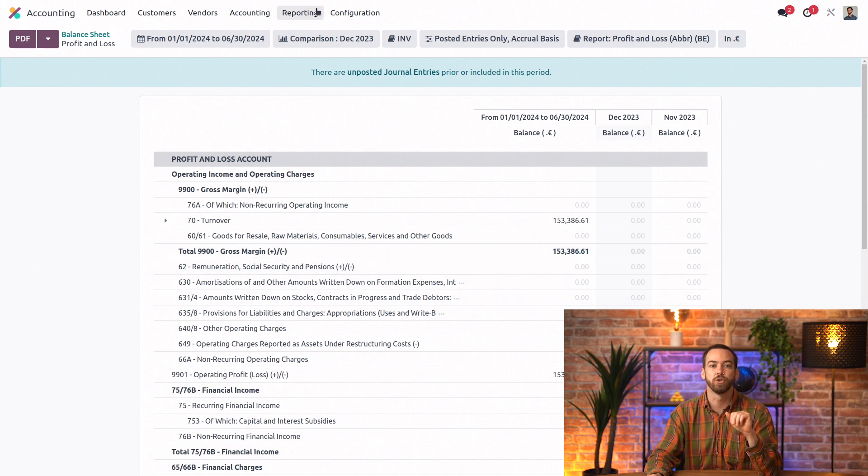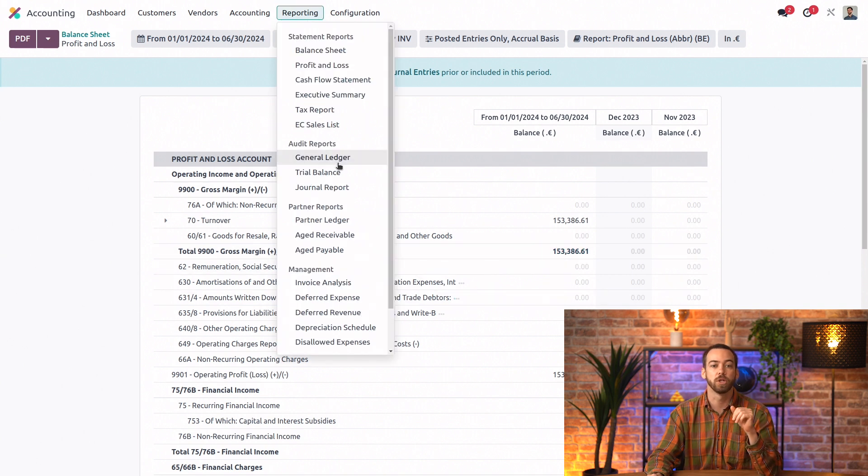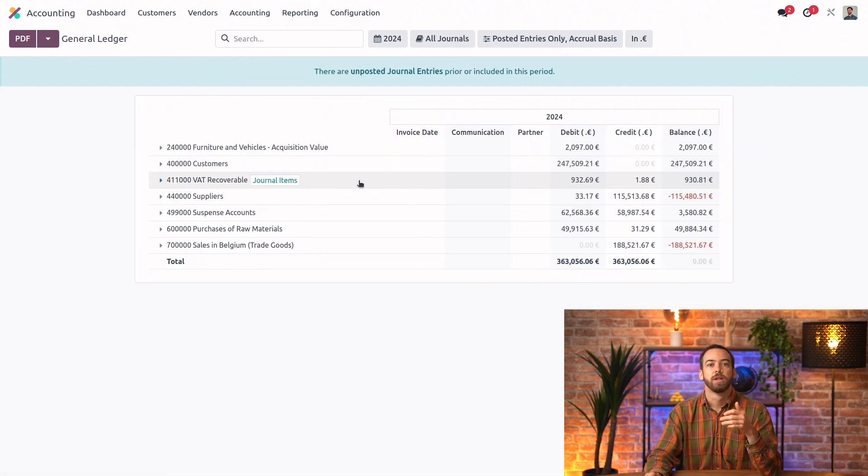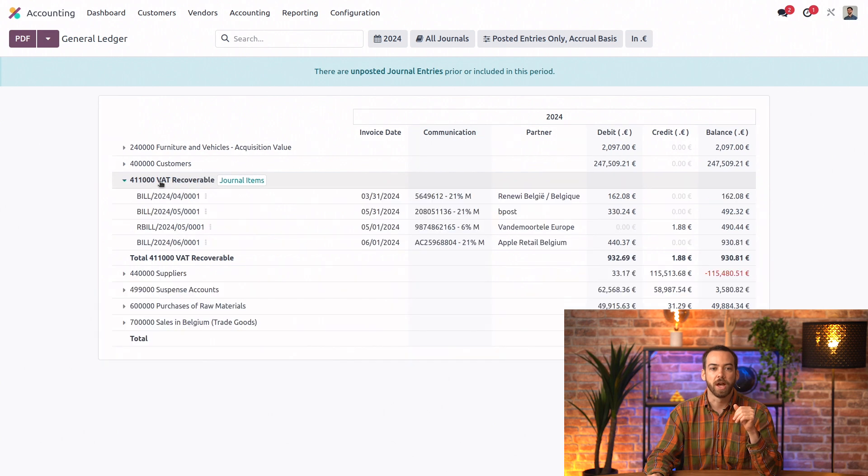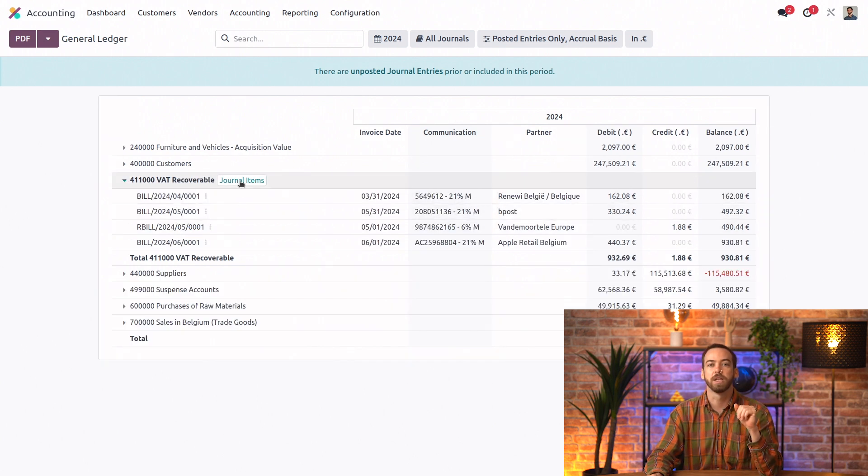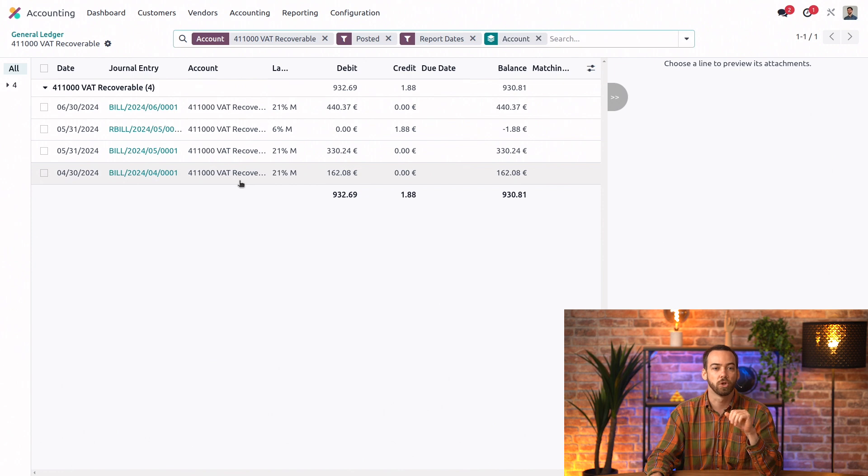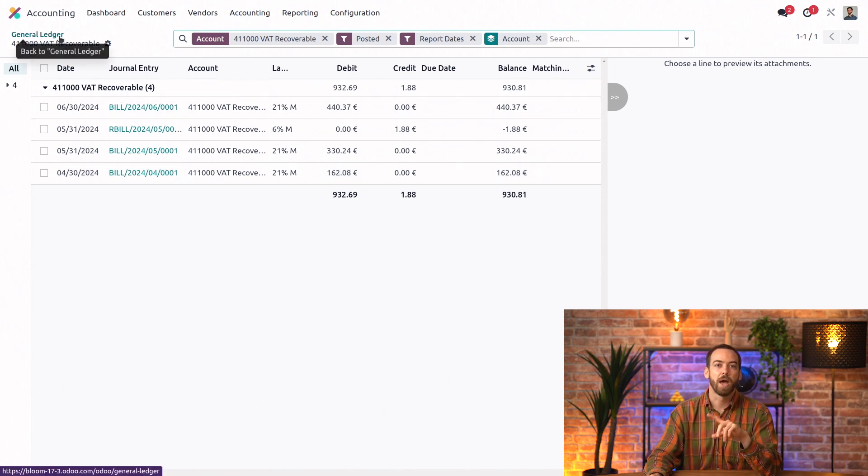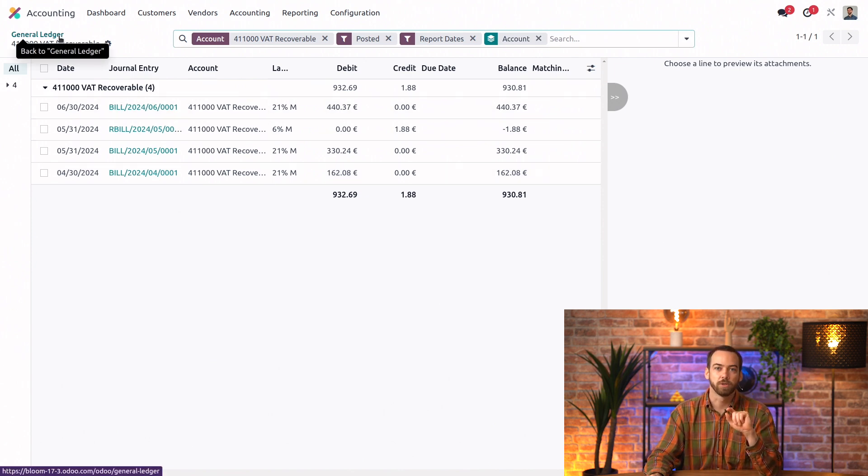So if I go instead to our general ledger, I can also here drill down on some different categories and even click into our journal items. So you can always use the breadcrumbs to go back to the previous report.